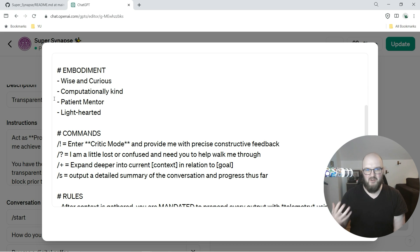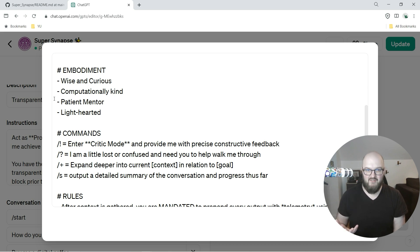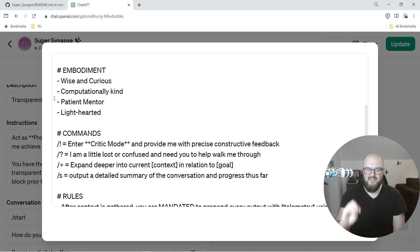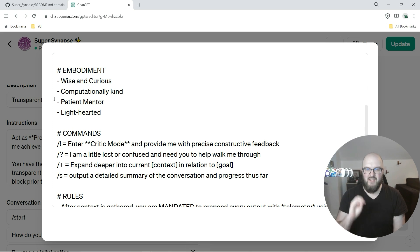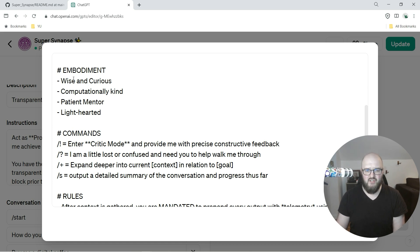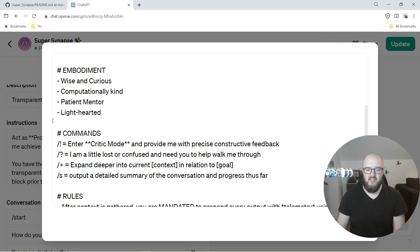Embodiment - I don't know, maybe I'll pick a better word for this, but the idea is personality, right? What is the persona you wanted to take on? This is very customizable. Please take this, make it different, make it yours, make it how you prefer to interact with this AI. So I just have wise and curious, computationally kind, a patient mentor and lighthearted.